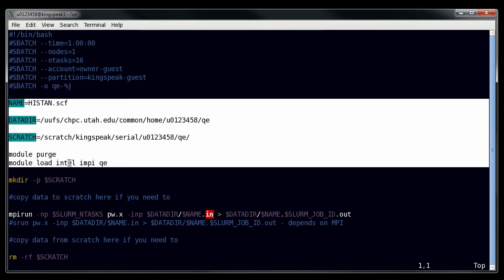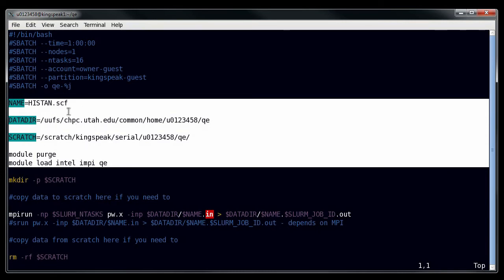So then we do the module load. We do Intel IMPI QE, because that's the order that we need, and this sets up the environment that I want to be running in. Now the variable setup here is totally up to you. You don't have to do this necessarily, but this is simply just convenience.